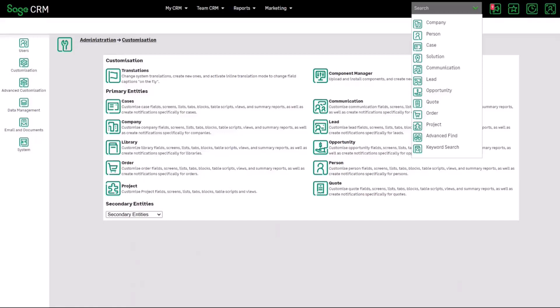We're making sure that all screens that are generated for the wizard, et cetera, look right and look part of this new refreshed interface.